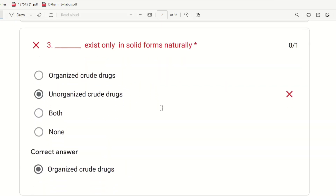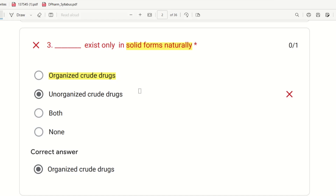Third question: Which exists only in solid forms naturally? What type of drug is available in solid form naturally? The choice is organized and unorganized. The right answer is organized crude drugs — they are available in solid form naturally. Oleum, gum, resin, resin substances, and tincture are unorganized, but organized crude drugs exist in solid form.